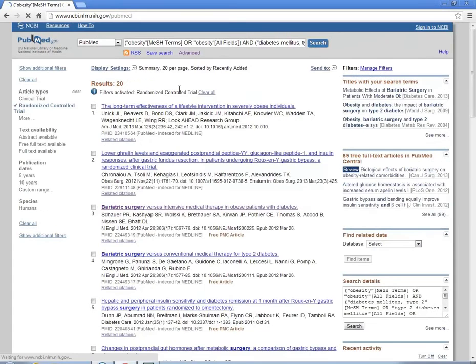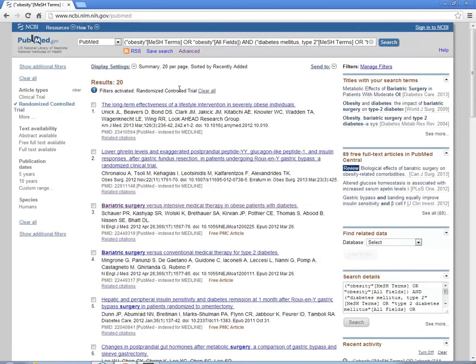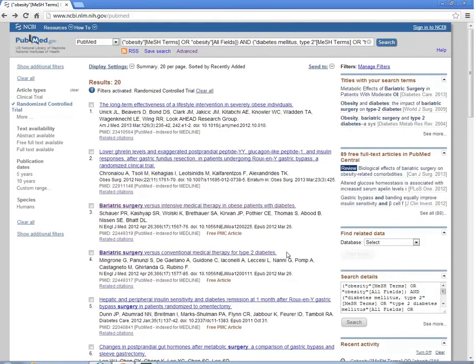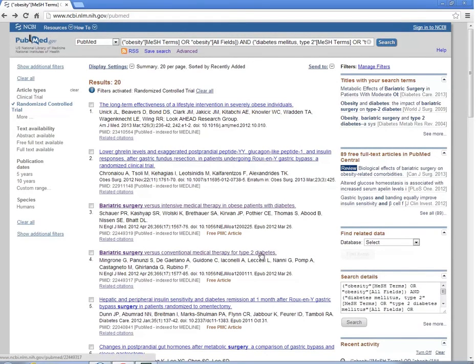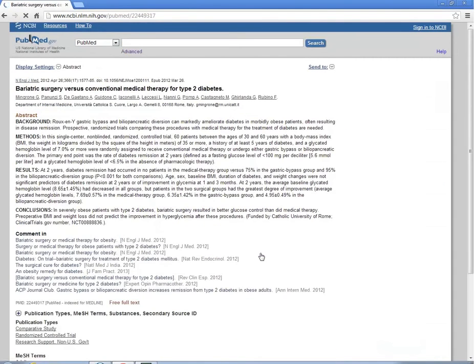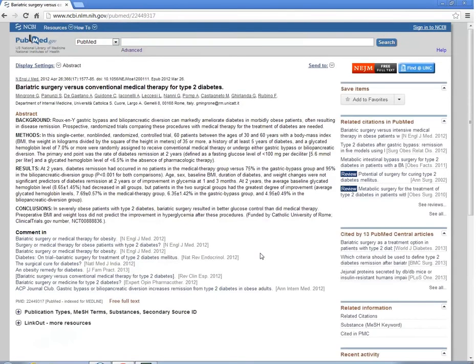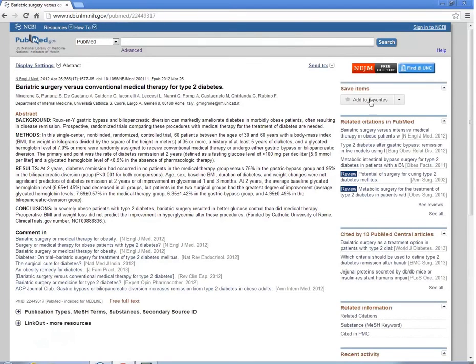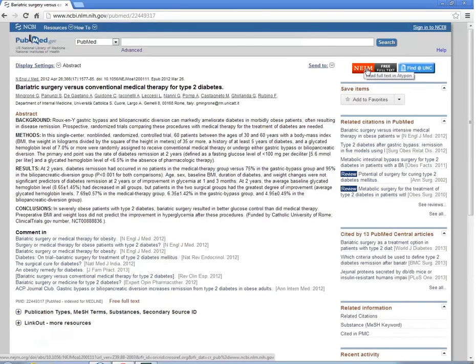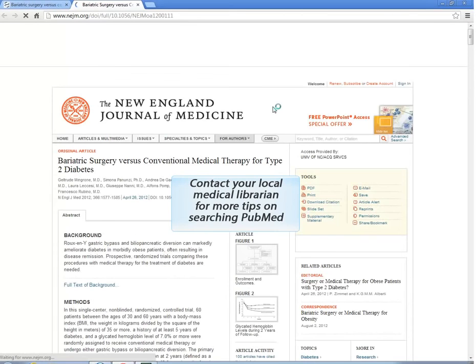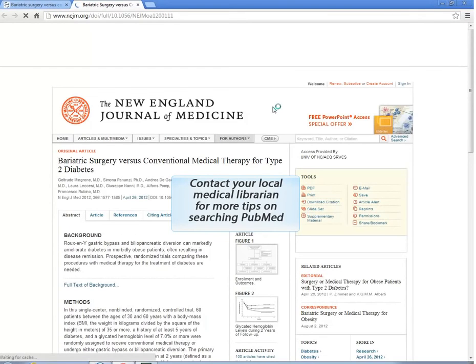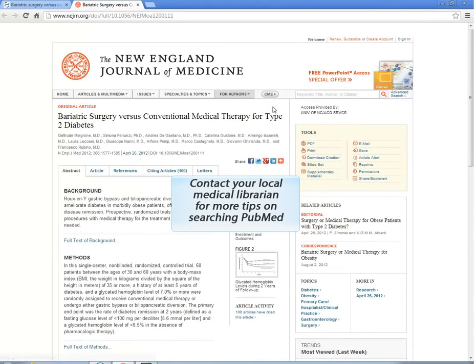And now we find articles that mention our search terms and are limited to randomized controlled trials. As I scan the titles, number 4 catches my eye. I click on the title to read the abstract. It does talk about the patient problem and intervention, who enrolled in the study, and what they did. You can click on one of the links to see the full text. Our next step is to read and critically appraise the article. And that's what we'll do next in this tutorial.